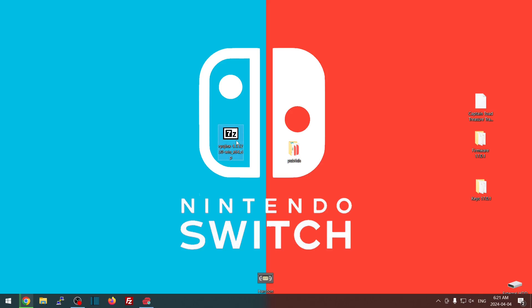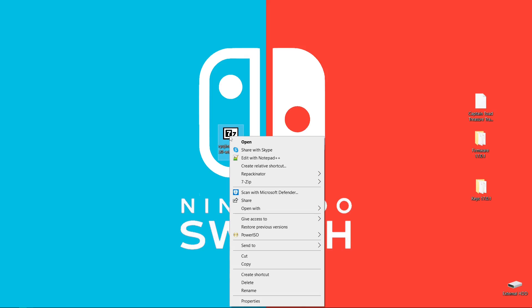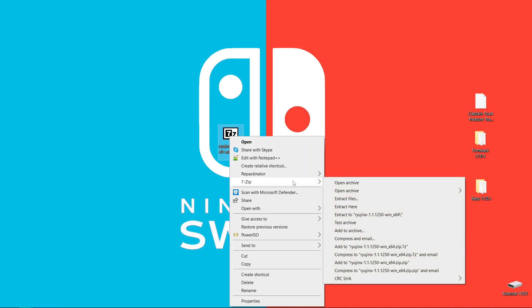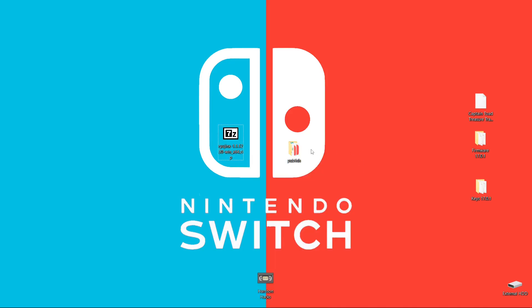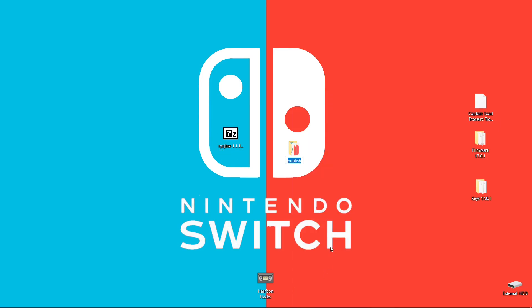Once you have it, you're going to have a zip file and you're going to want to right click on your zip file. I'm using 7-Zip and you're going to go to Extract Here. Once it's extracted, the folder is named Publish. So what I like to do right away is right click, Rename, and I like to just call it Ryujinx.